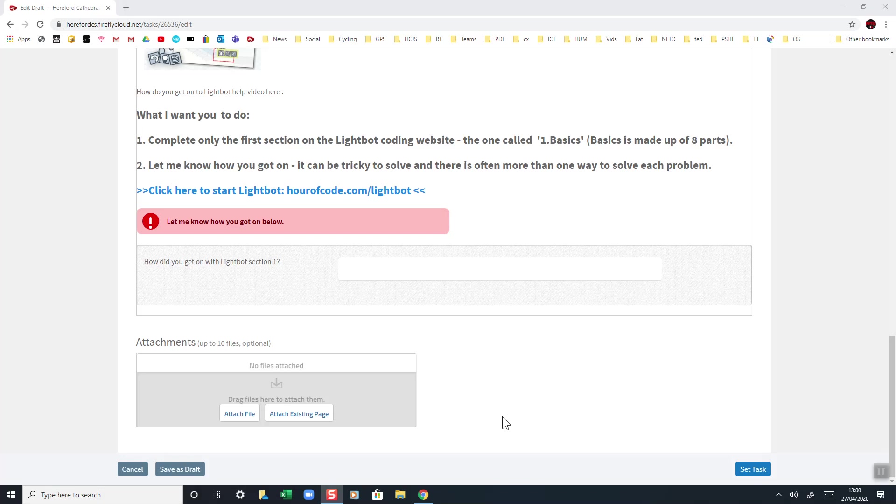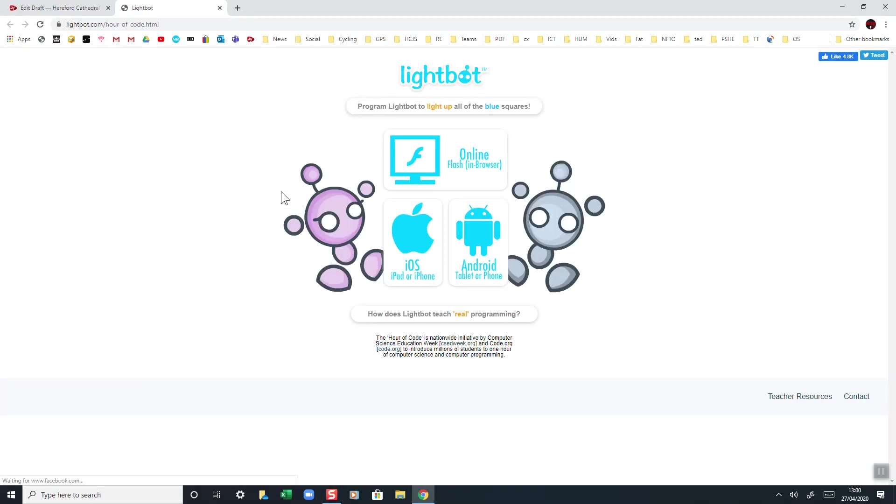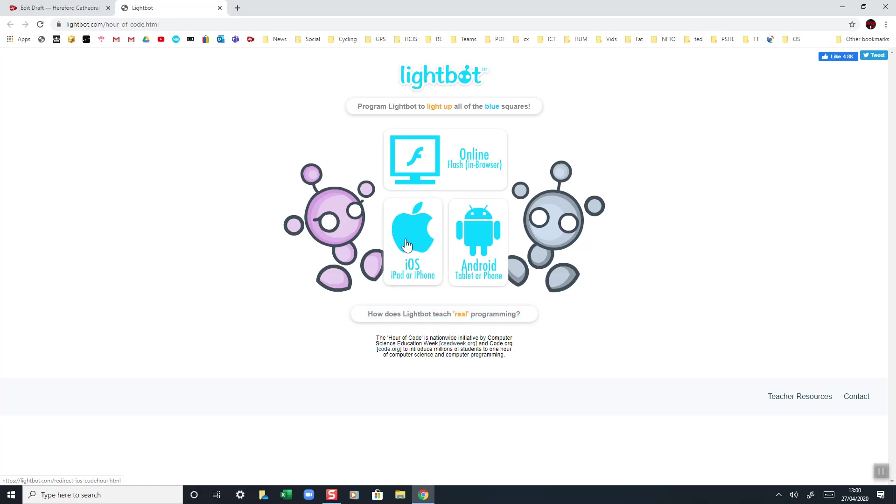Okay, so how do you go into Lightbot? Well, click on the link. Now when you come to this screen here, you'll see you've got some choices. Should be fairly obvious if you're on an iPad.